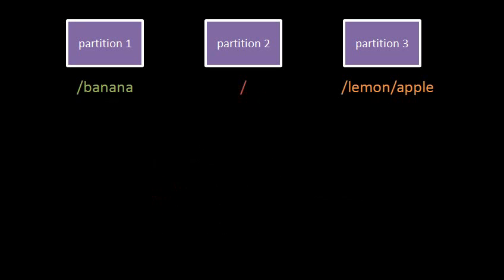In Unix systems, rather than giving partitions drive letters, we instead first select one partition which we want to mount at what's called root, the root of the whole system. The root directory is designated as simply slash. So here partition two is mounted at root, and so the root directory of partition two becomes the root directory of the whole system, of the whole file system.